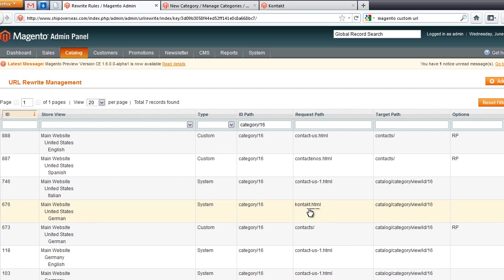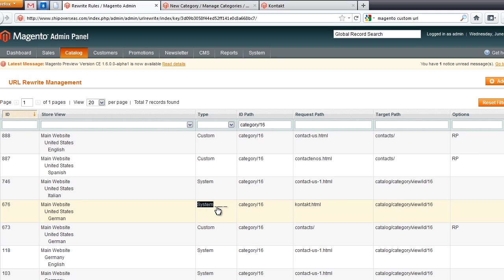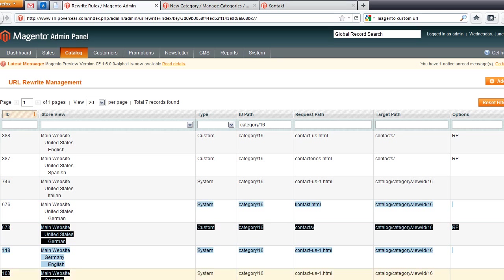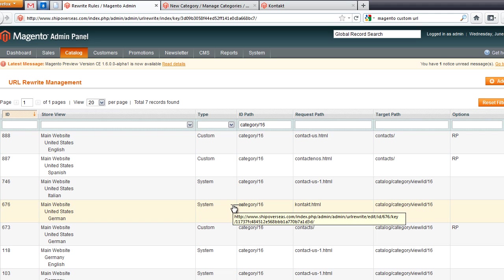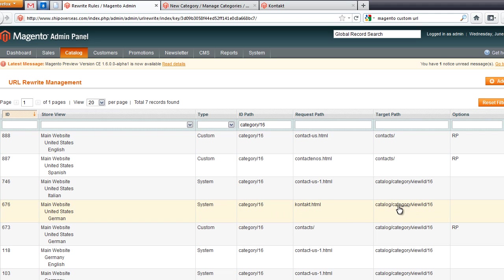You can see here that the request path, contact.html, is the one that we just made. It's a system type, and we have system and custom we can make. This target path, you have to think about this as the target URL you want it to go to, or the landing page.